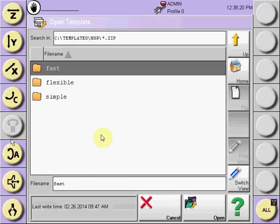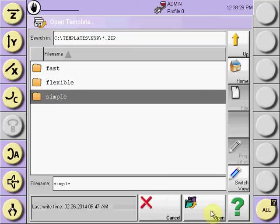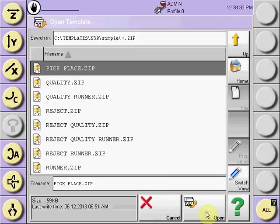Within each folder, the same eight programs are there with just a different level of efficiency. For example, selecting the simple folder, open, and there'll be a simple pick-and-place program.